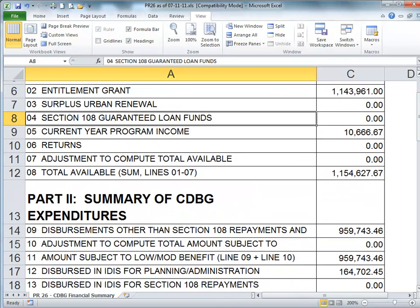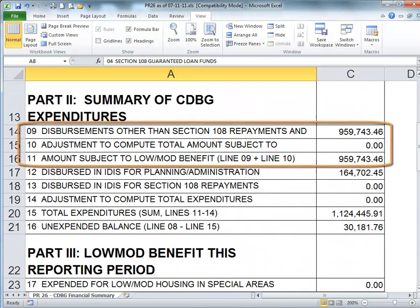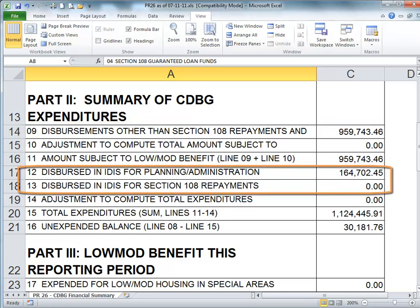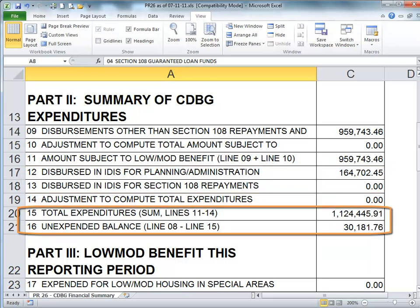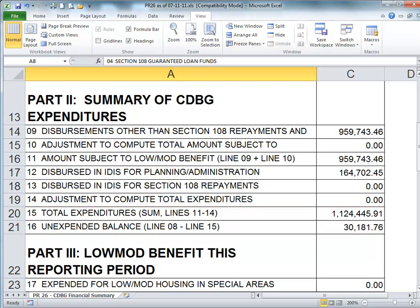The second section is the summary of expenditures. The first three lines of this section are used to determine the basis for the low mod benefit test in Section 3 — that is, all expenditures except for planning, administration, and 108 repayments. The system then adds those expenditures back in and comes up with a total expenditure for the program year, and a balance to expend at the end of the program year in Line 16. The number in Line 16 for this year will be used for Line 1 for next year's report.